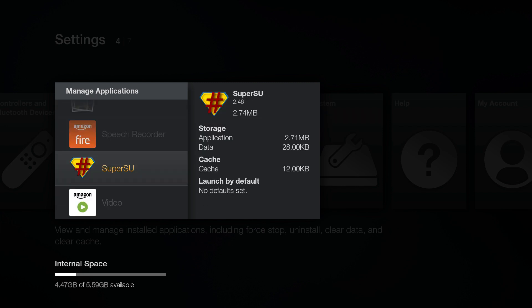It would also be a good idea to block software updates on the device itself. You can find instructions on how to do that at aftvnews.com/block and be sure to check the site for the latest Fire TV news and guides.